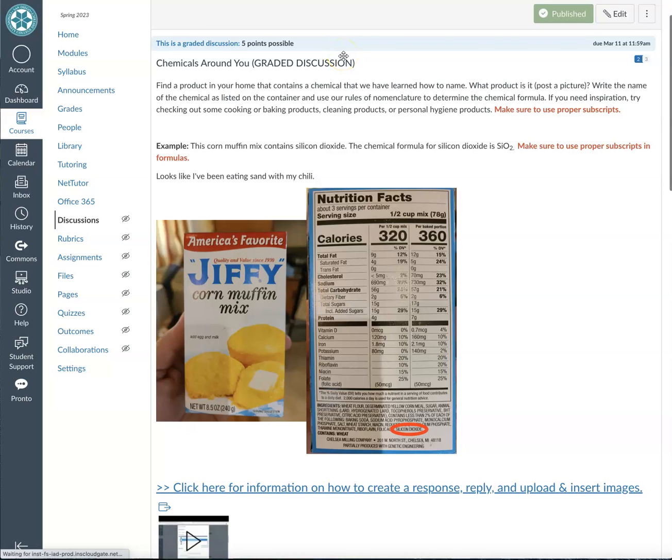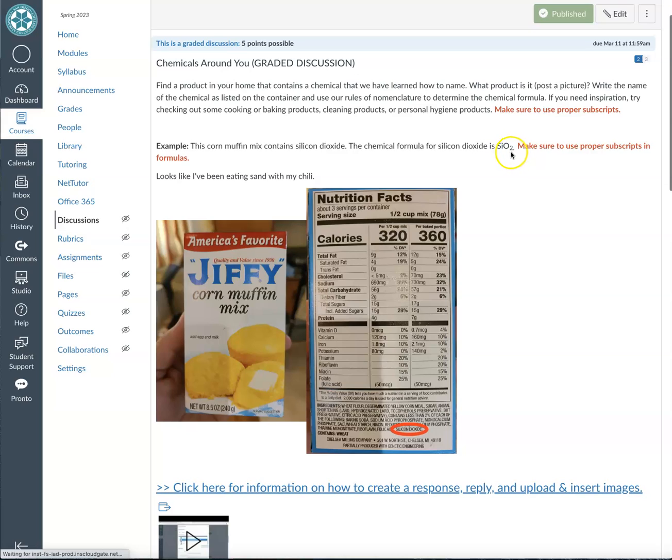Hello chemistry students, a really good question popped up on office hours that I received and I just wanted to go over on Canvas how you can use subscripts to write out chemical formulas. So in our discussion this week, Chemicals Around You, we have to use subscripts to show formulas. Here's an example of silicon dioxide and we see two represented by the dye as a subscript.